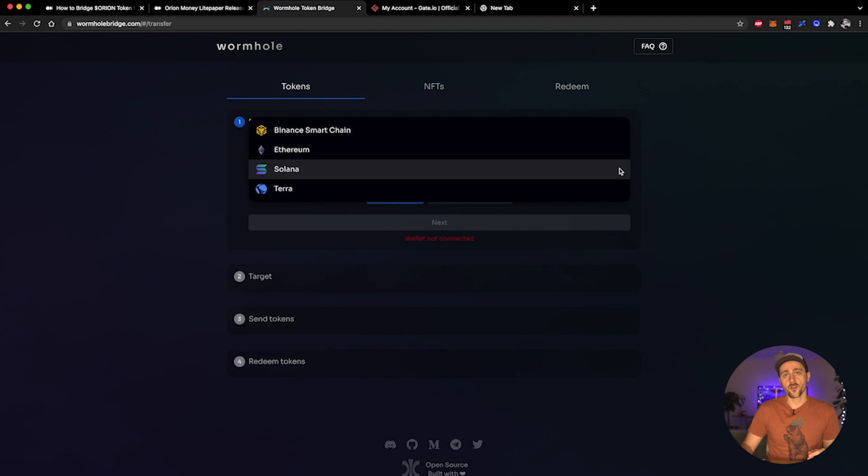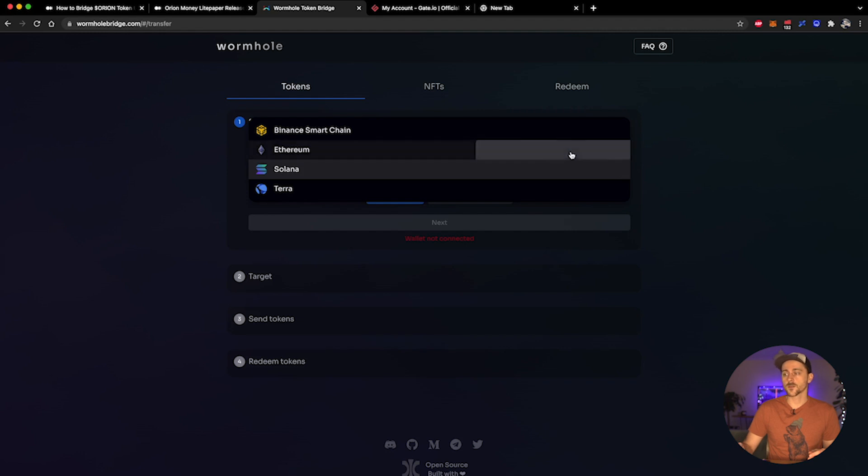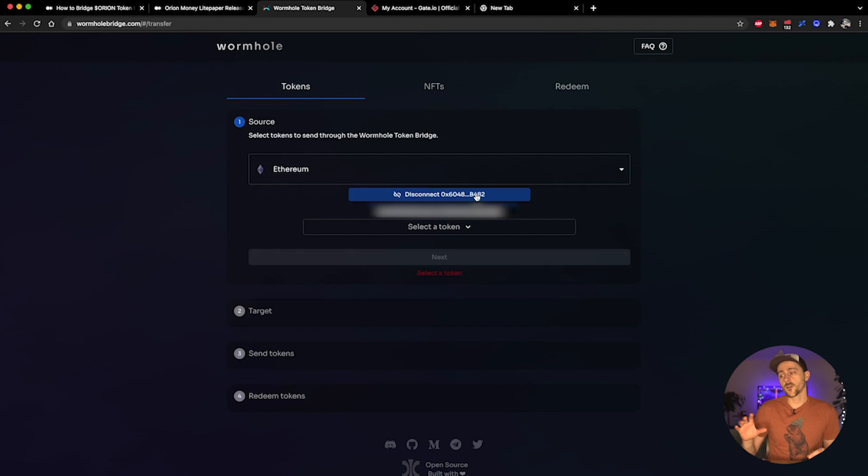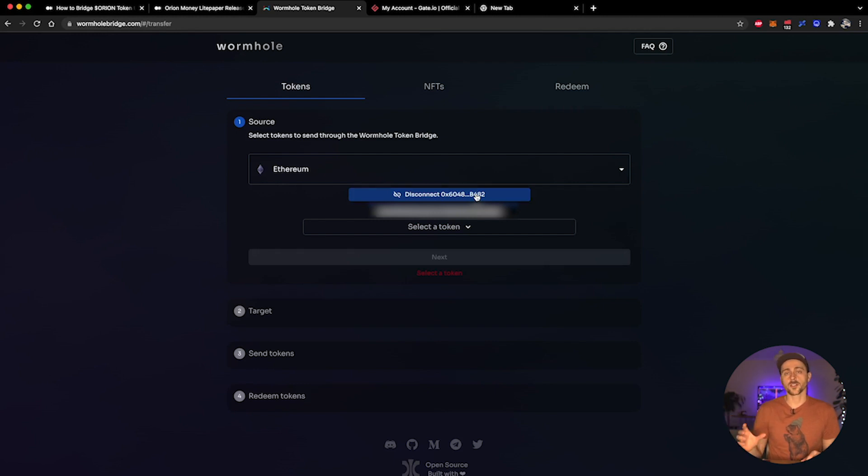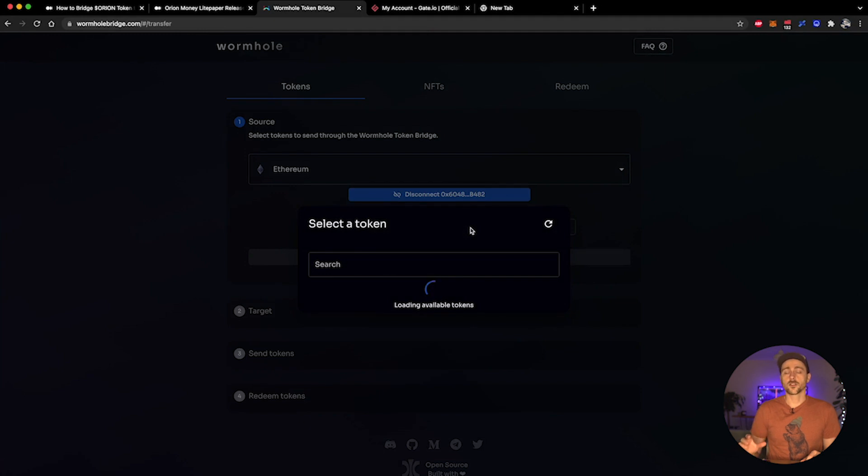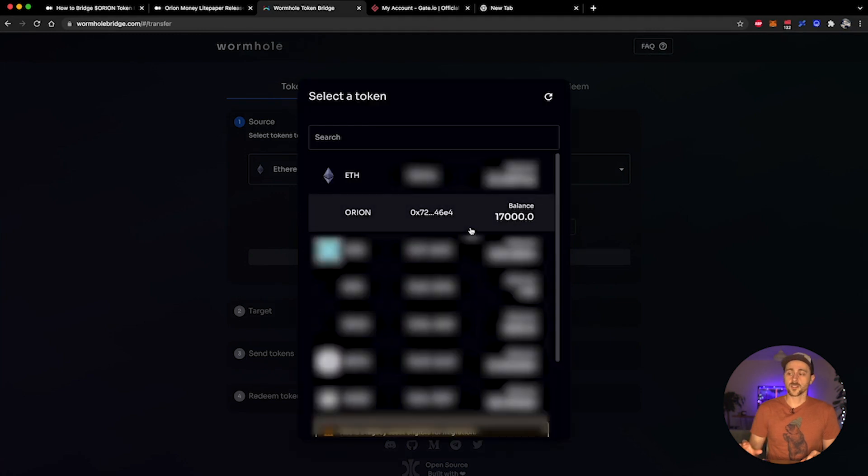So I'm going to be transferring some Orion tokens from my MetaMask wallet on the Ethereum blockchain. So I select Ethereum from the dropdown menu, I select connect, and it will connect my wallet. If you've not connected with this platform before it will give you a wallet prompt - they will ask you to sign and connect your wallet to the Wormhole bridge.